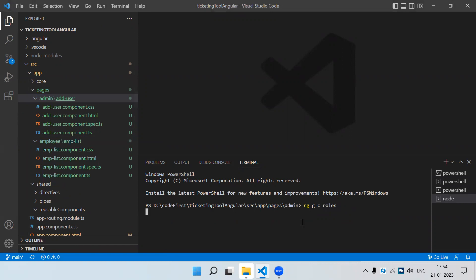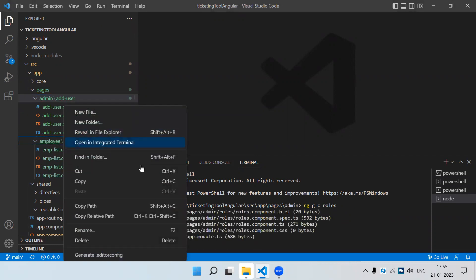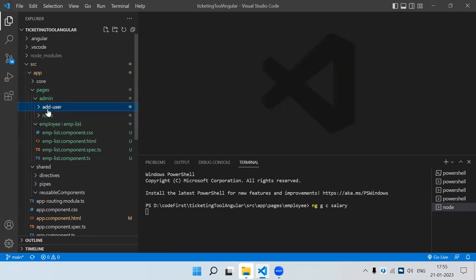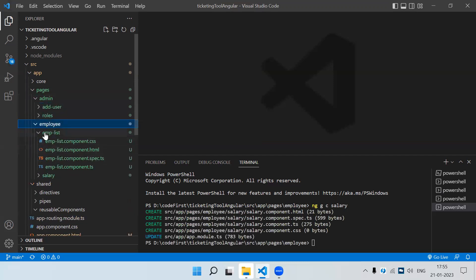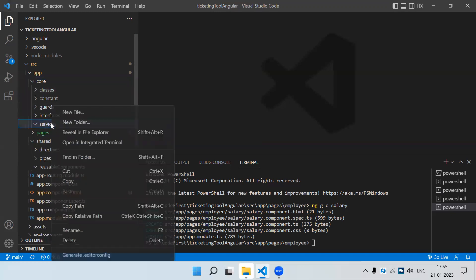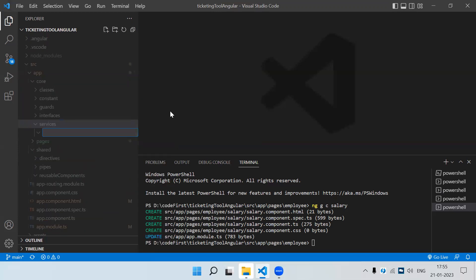We will create a roles component in admin as well. So in the admin folder we will have two components: add-user and roles. In the employee folder we have employee-list. Let's create one more: 'ng generate component employee/salary'. We are just creating folders to separate the code — all components related to admin go into the admin folder, and all components related to employee go into the employee folder.